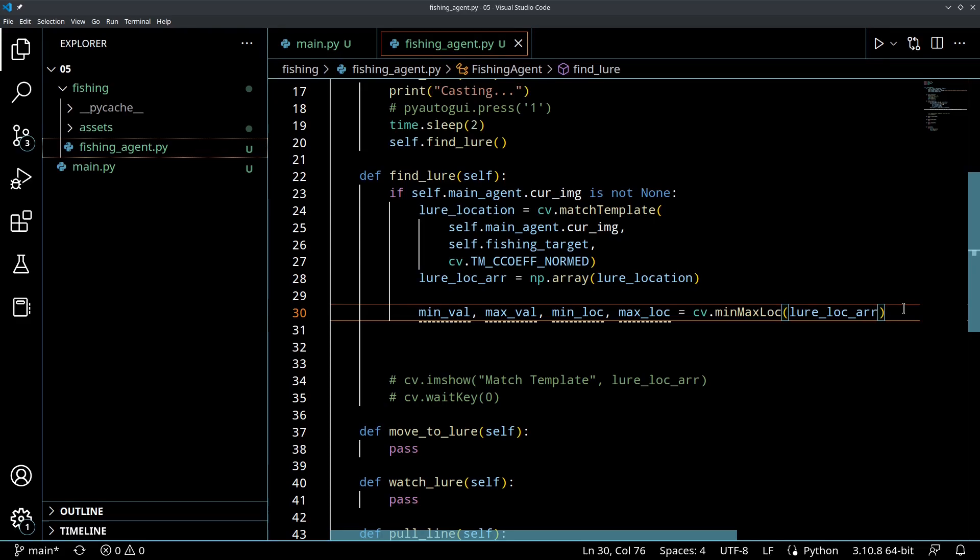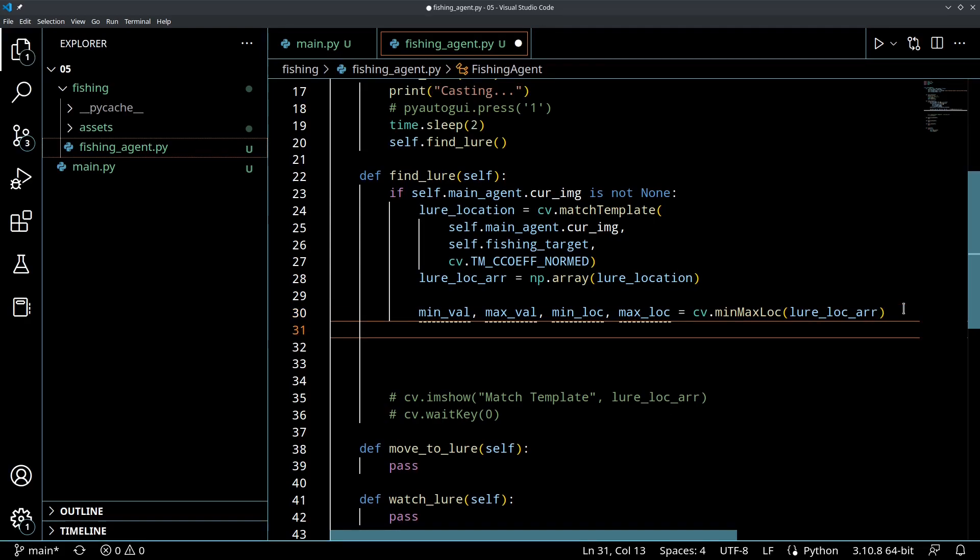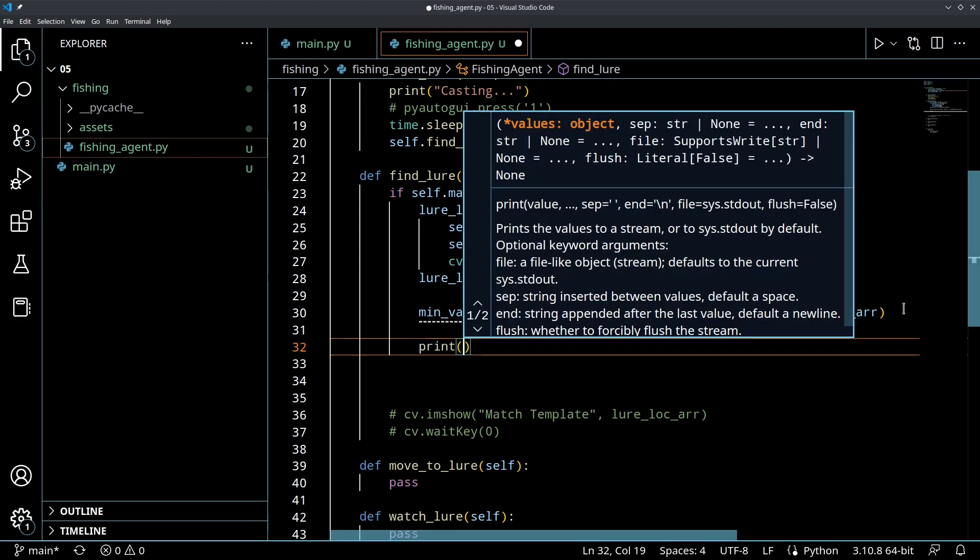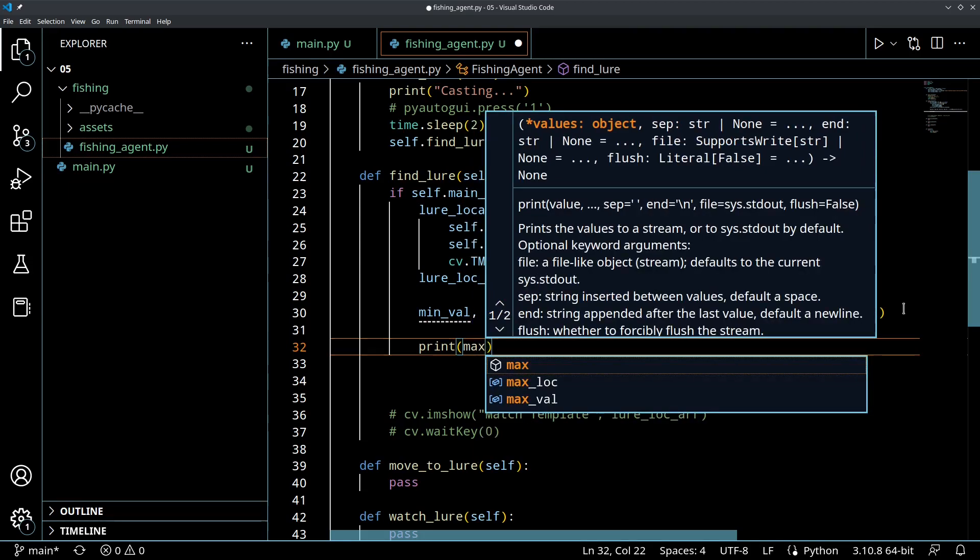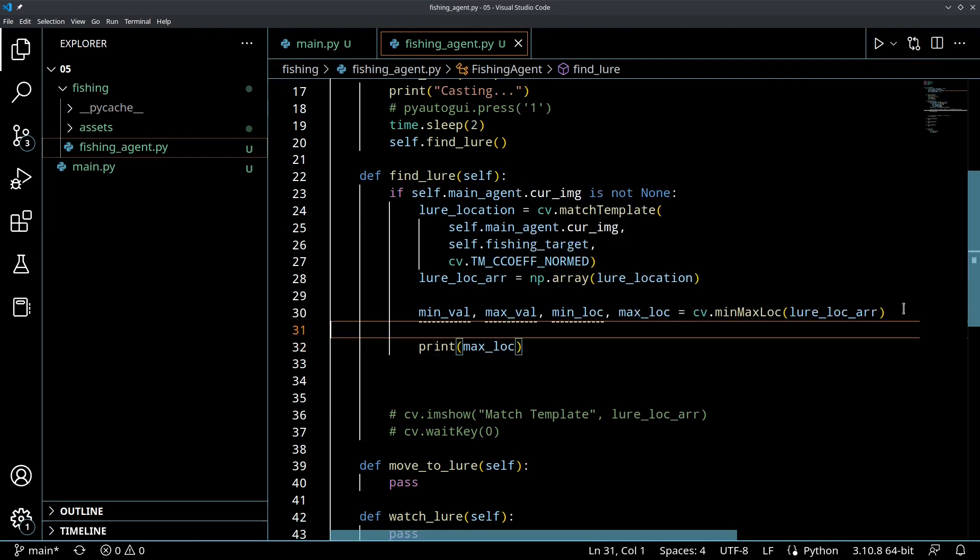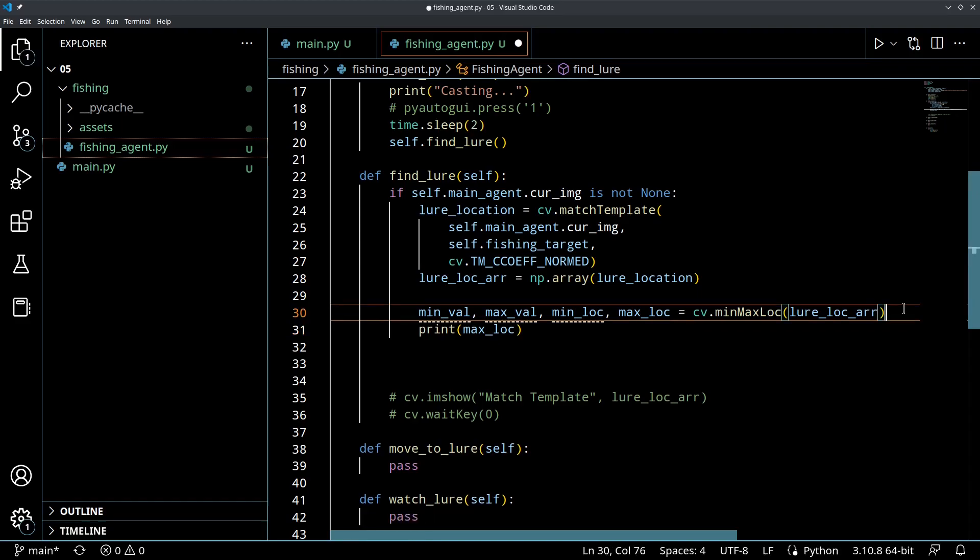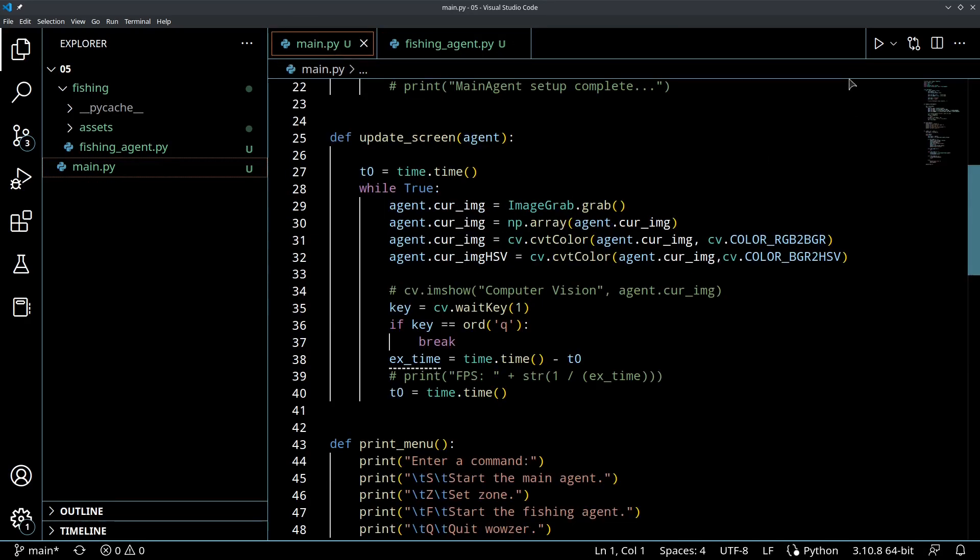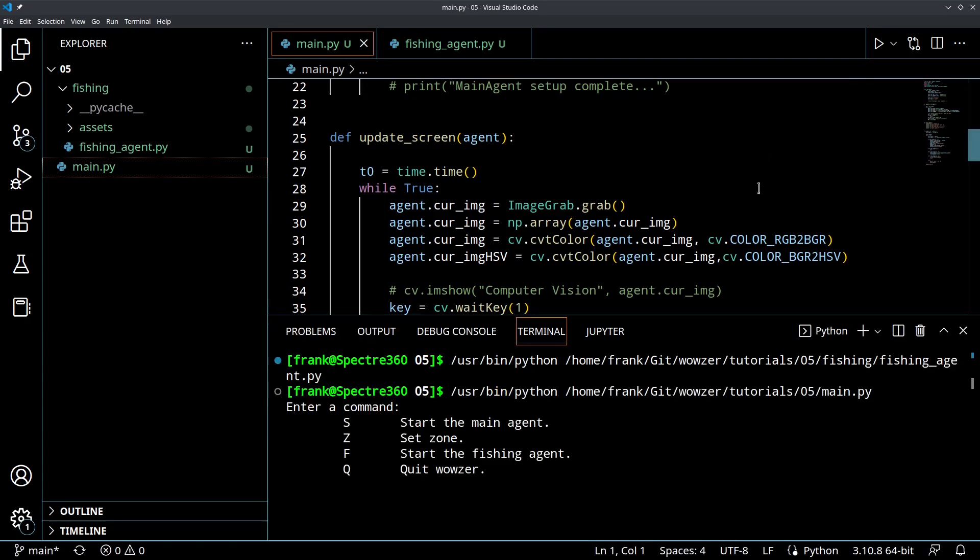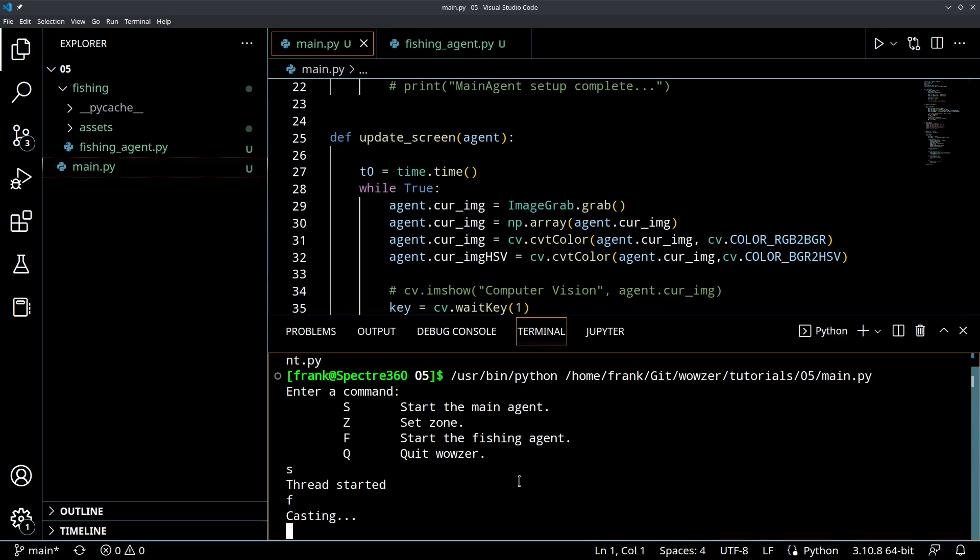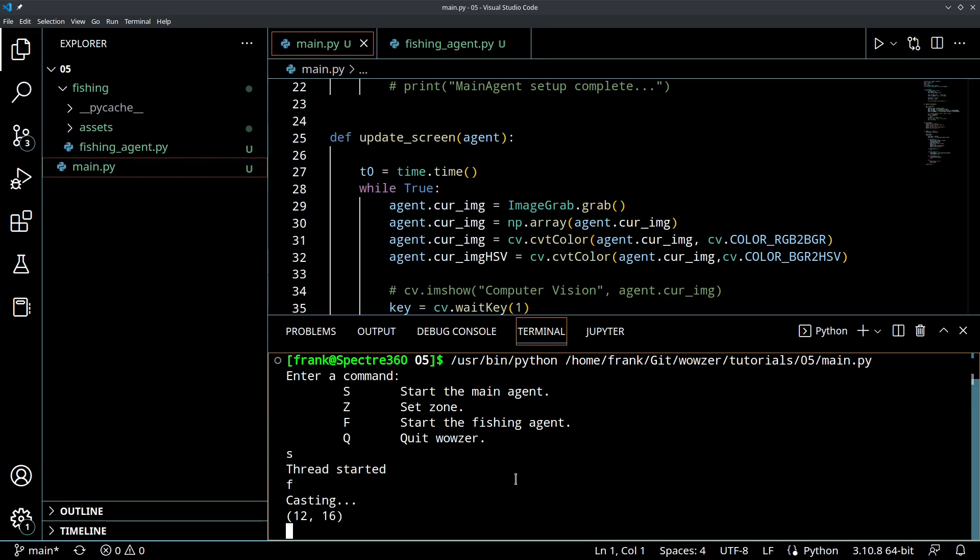So, we've got our max location. Why don't we print this out, and then we can actually see how this is working live. So, we'll just do print max location. This should be the location of the bobber. Or, if there's no bobber on the screen, this should be the location of the thing that is mathematically the closest to the bobber. So, let's see if this code's going to run. Let's see if we've got any problems. We're going to start our main agent first. I'm going to give that a second to kind of spin up and start capturing the screen behind the scenes.